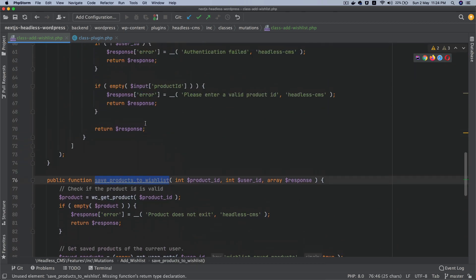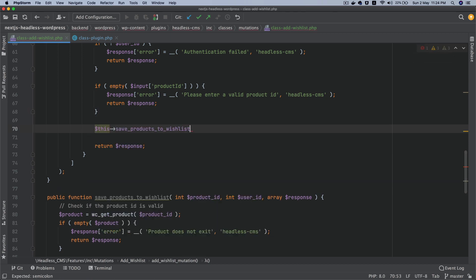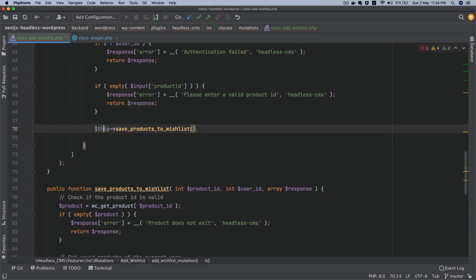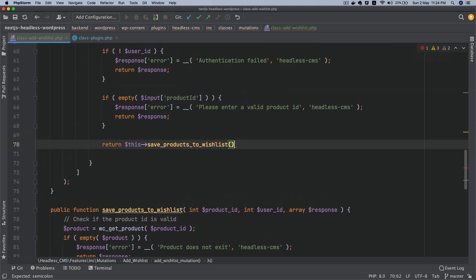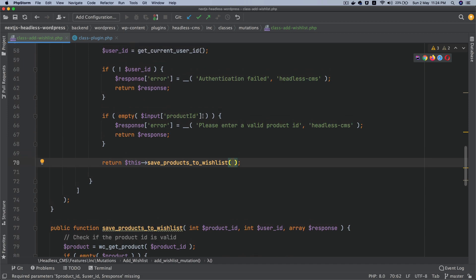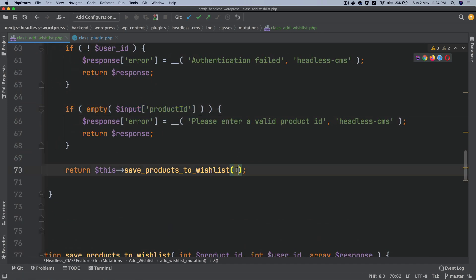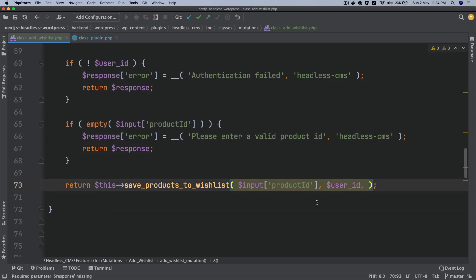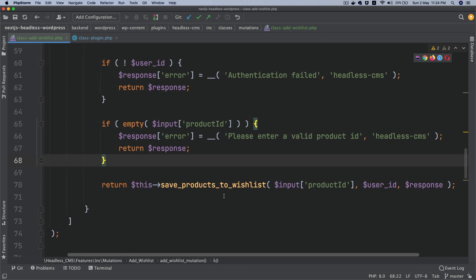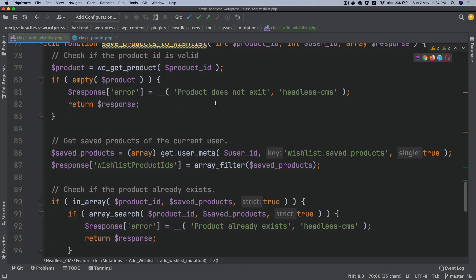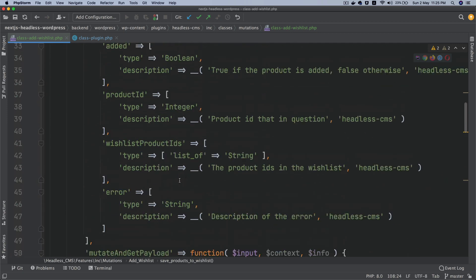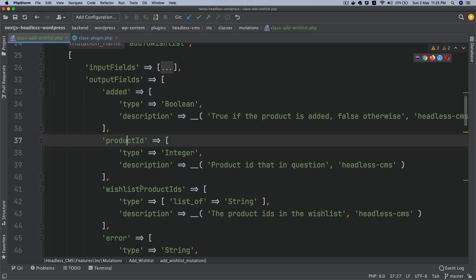Now all we have to do is call this function. We can directly return: return save_product_to_wishlist(product_id, user_id, response). This function will return a bunch of errors if it fails at some point. But if it doesn't fail, it will give us everything we need — added, product_id, and wishlist_product_IDs — which are exactly the output fields we defined.